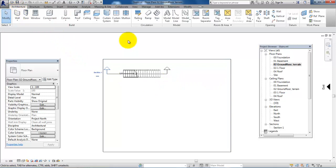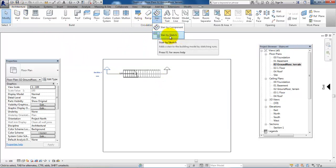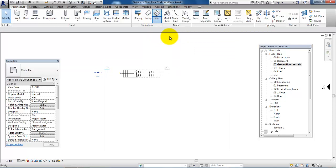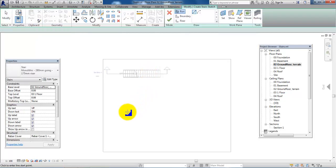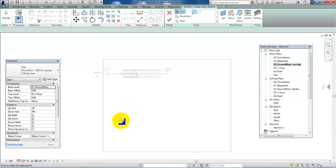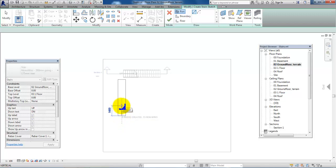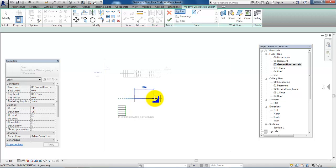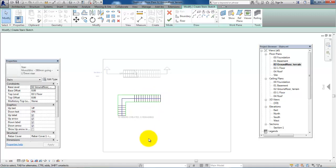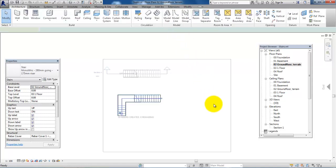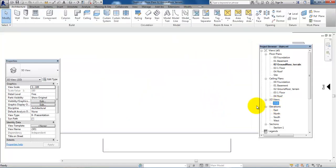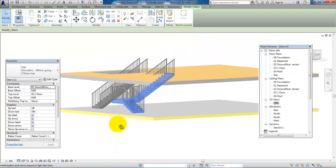Now I'll show another way to make stairs. Going back to the ground floor, we go to the architecture menu, select stairs, and this time we will select stair by sketch. Again we can see that the base level is set to the ground floor and the top level to the first floor, so this is alright.